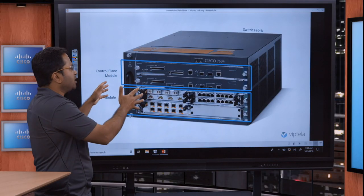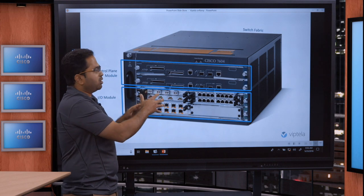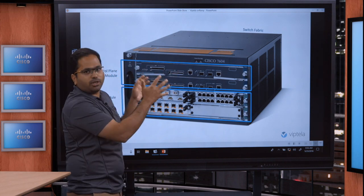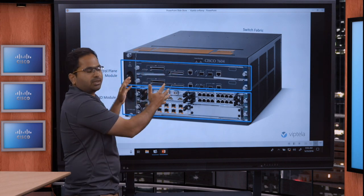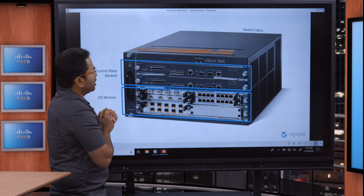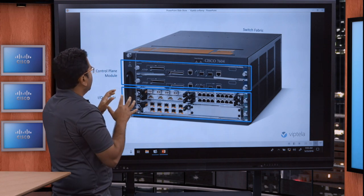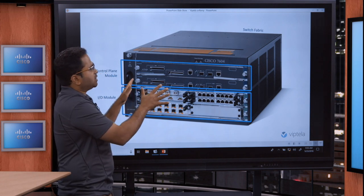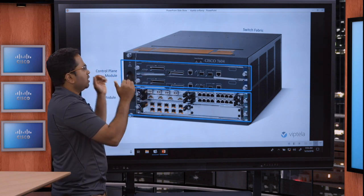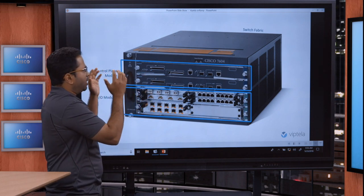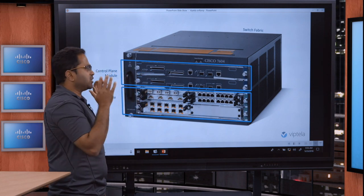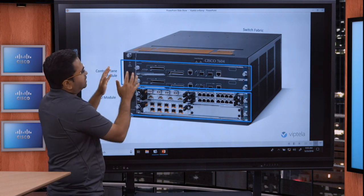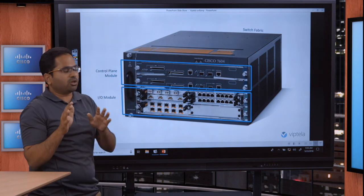SD-WAN is not looking to replace the core, but leverage the fundamentals that were used to build this technology. So what does a router consist of? And this is across the board — this is not just Cisco. Any router, even the smallest one that resides in your home, has these three fundamental components.